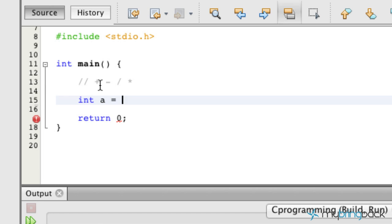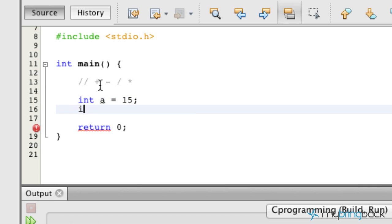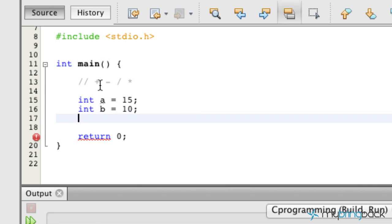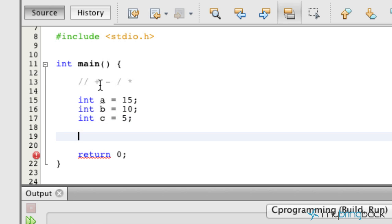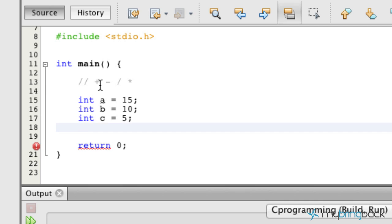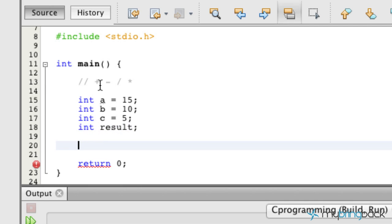So what we're going to do is set up a few variables. We're going to have a, which is equal to 15. We'll have a variable b, which is equal to 10, and we'll have an integer c, which is equal to 5. Also, let's have a result variable that we'll pass those through.